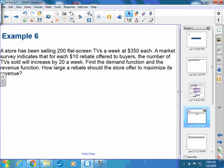First problem: a store has been selling 200 flat screen TVs a week for $350 each. You can figure out the revenue right now by just taking how many they sold and how much they sold them for. A market survey indicates that for each $10 rebate offered to buyers, the number of TVs sold will increase by 20 a week.